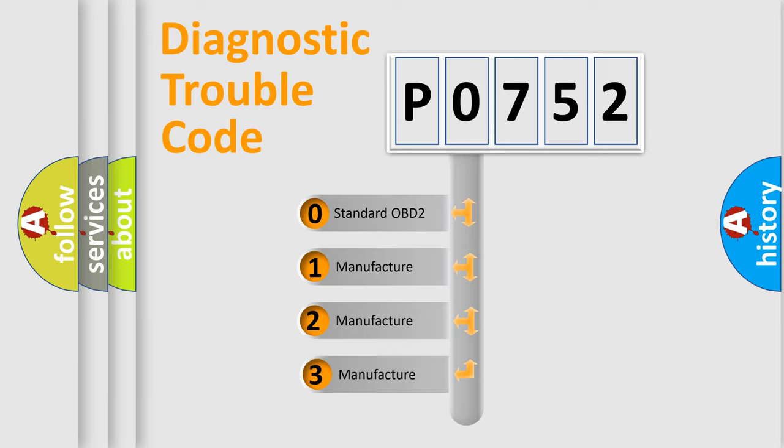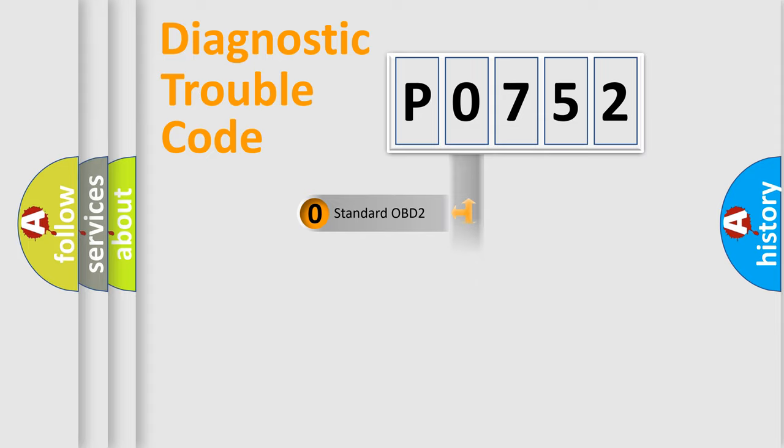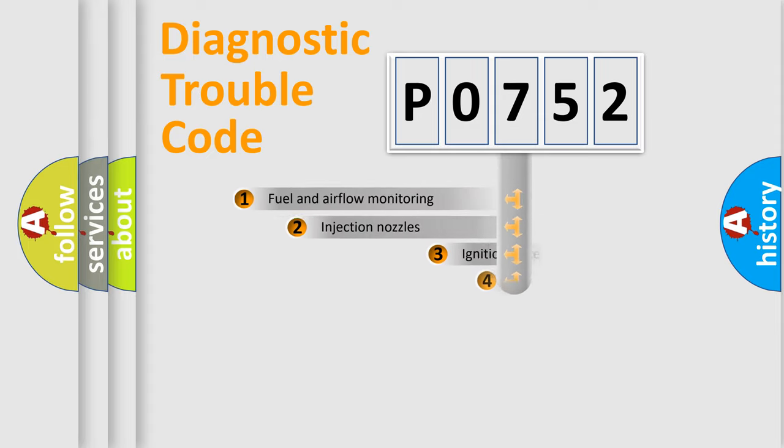If the second character is expressed as zero, it is a standardized error. In the case of numbers 1, 2, 3, it is a manufacturer-specific expression of the car specific error.